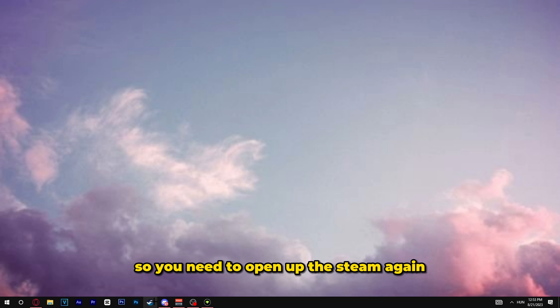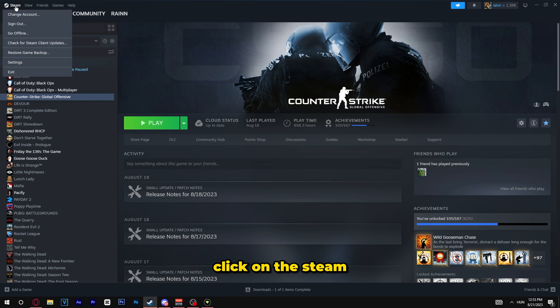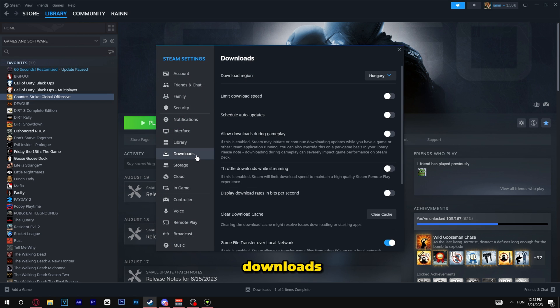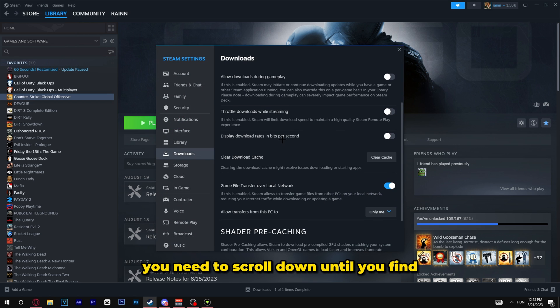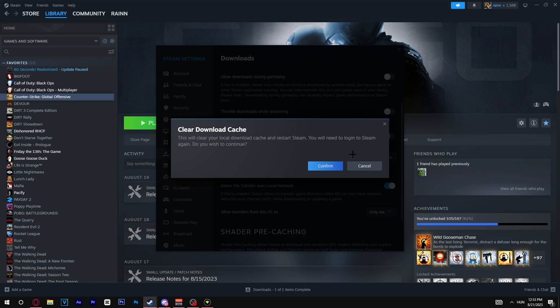So you need to open up the Steam again, click on Steam, click on settings, downloads and you need to scroll down until you find clear download cache. You need to click on this button and click on confirm.